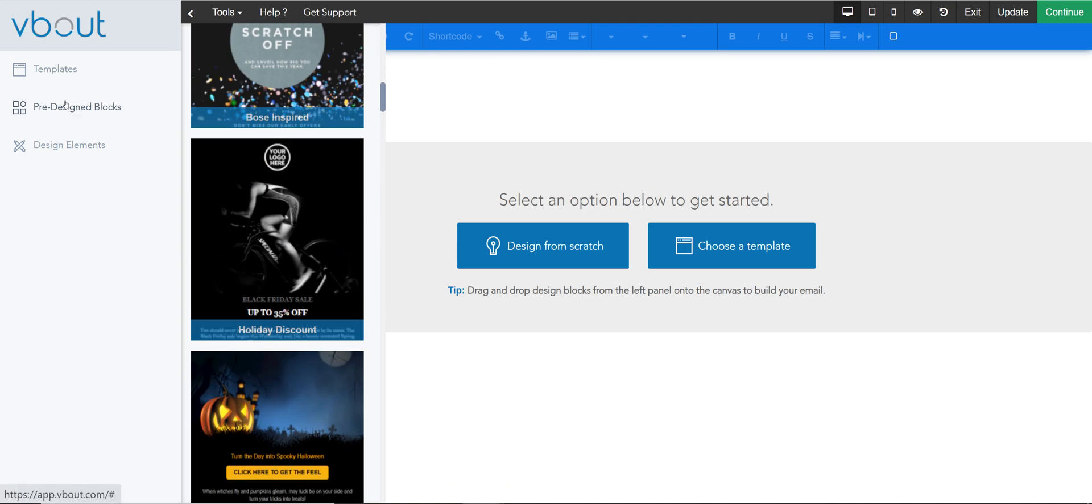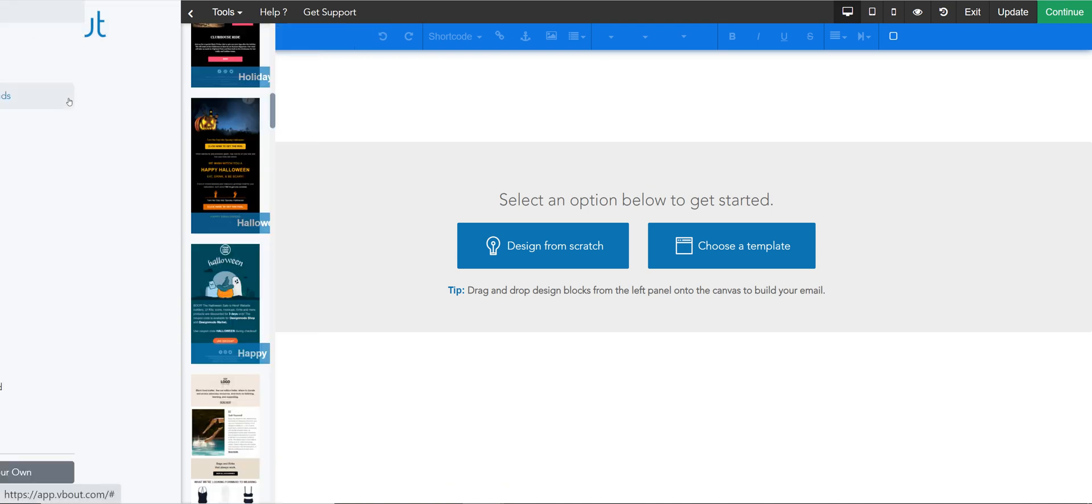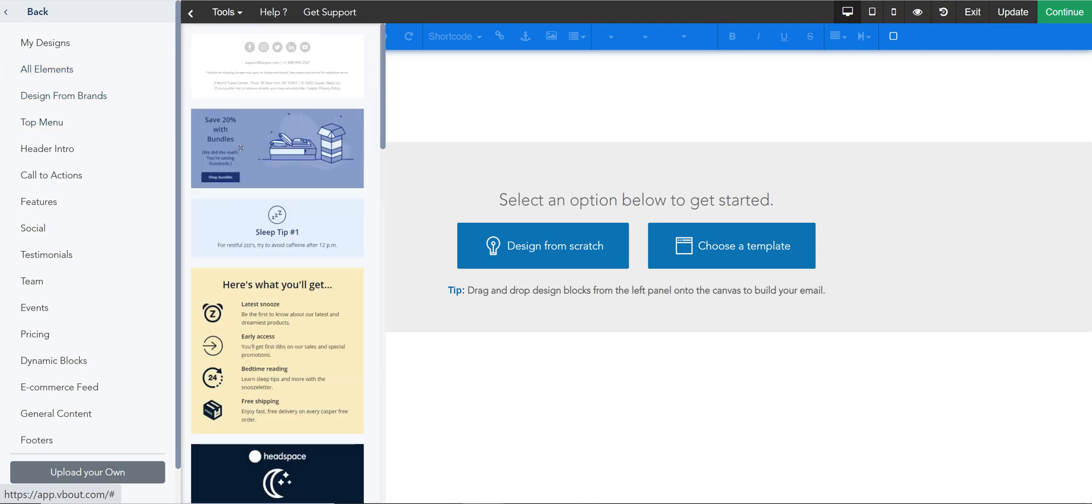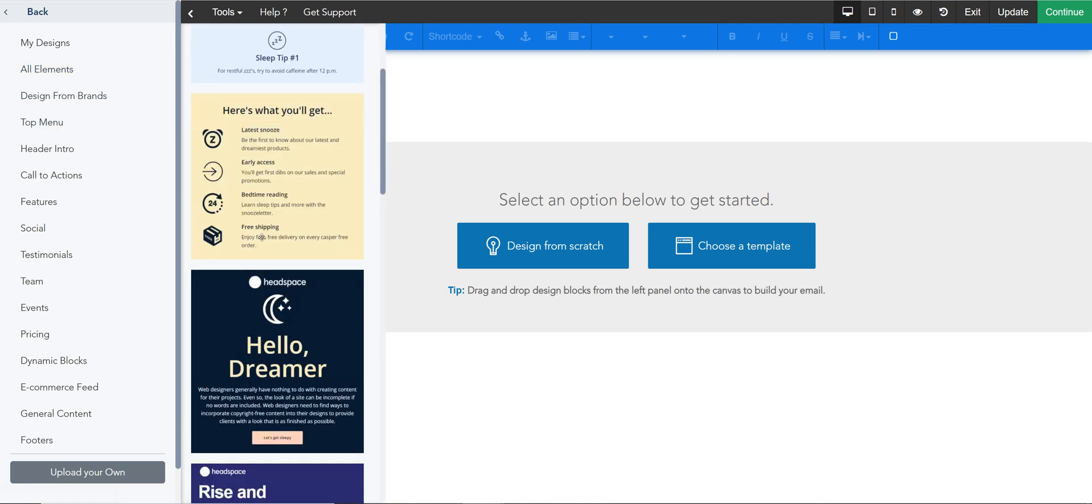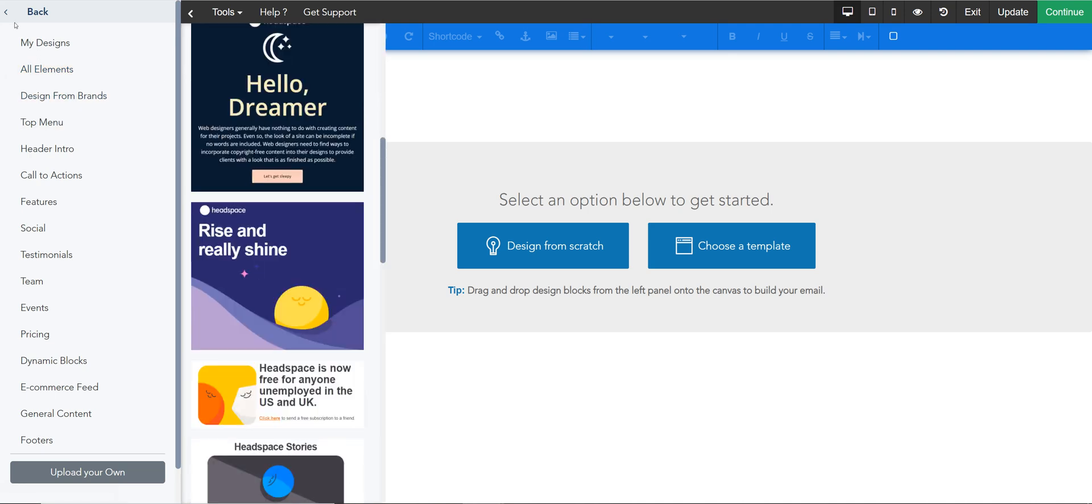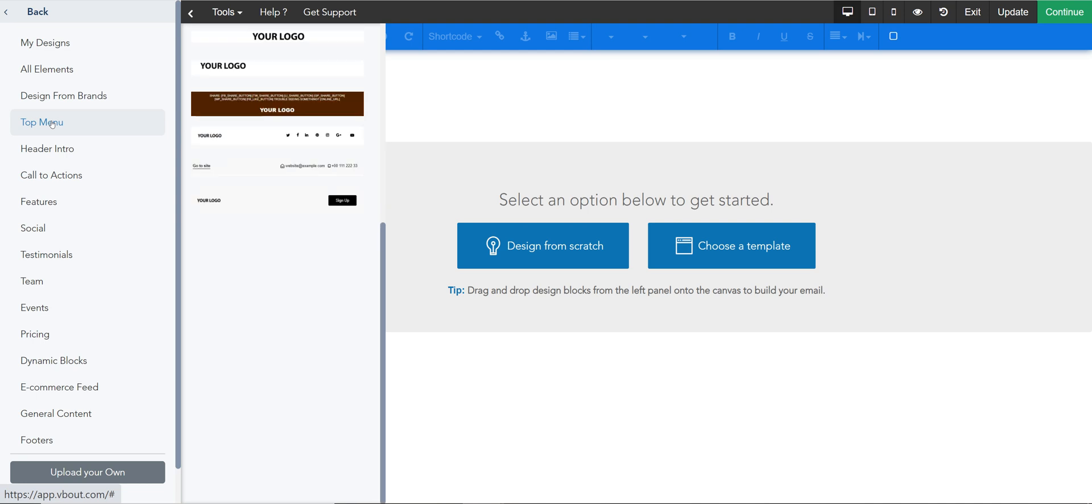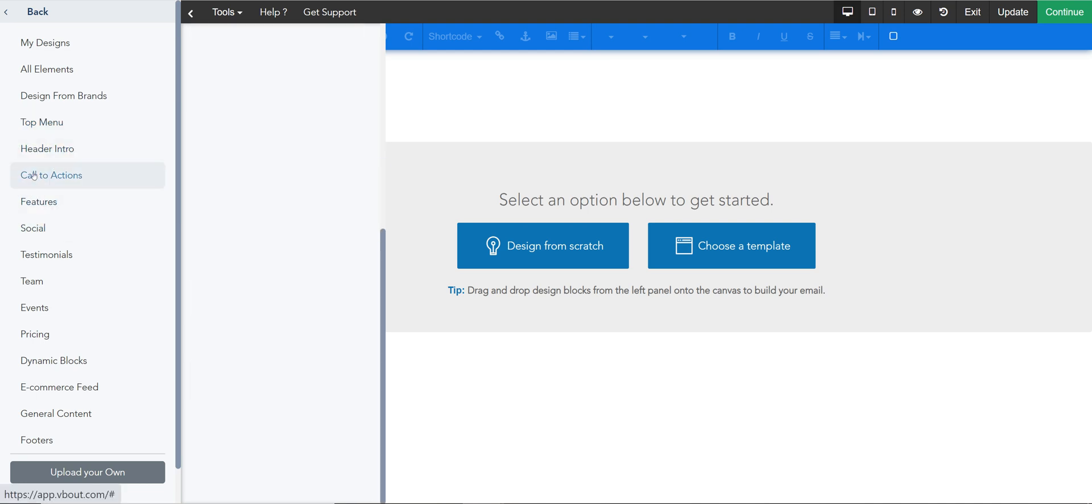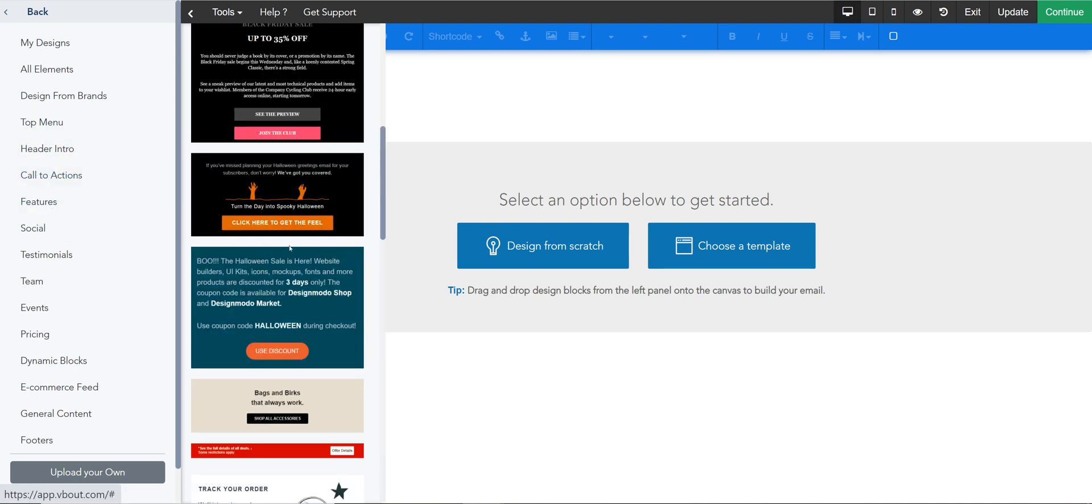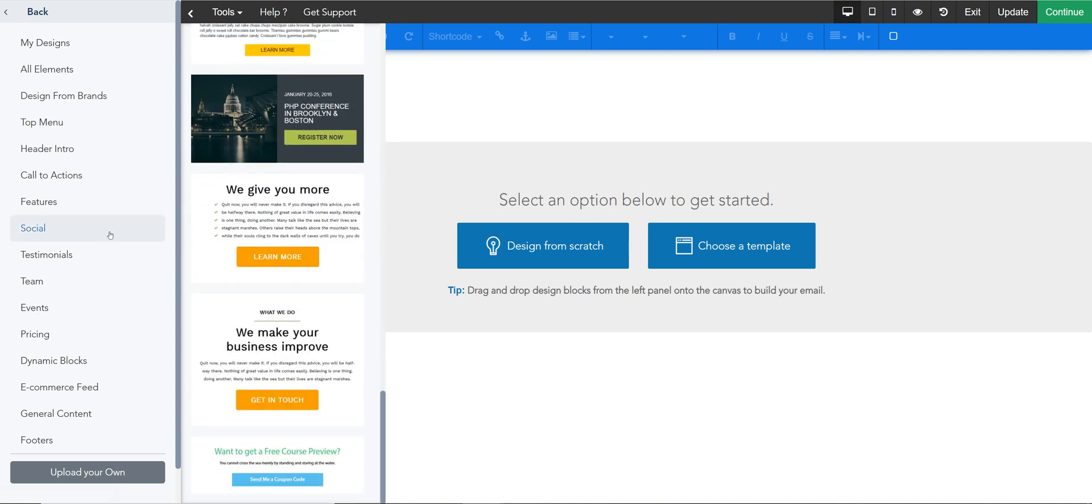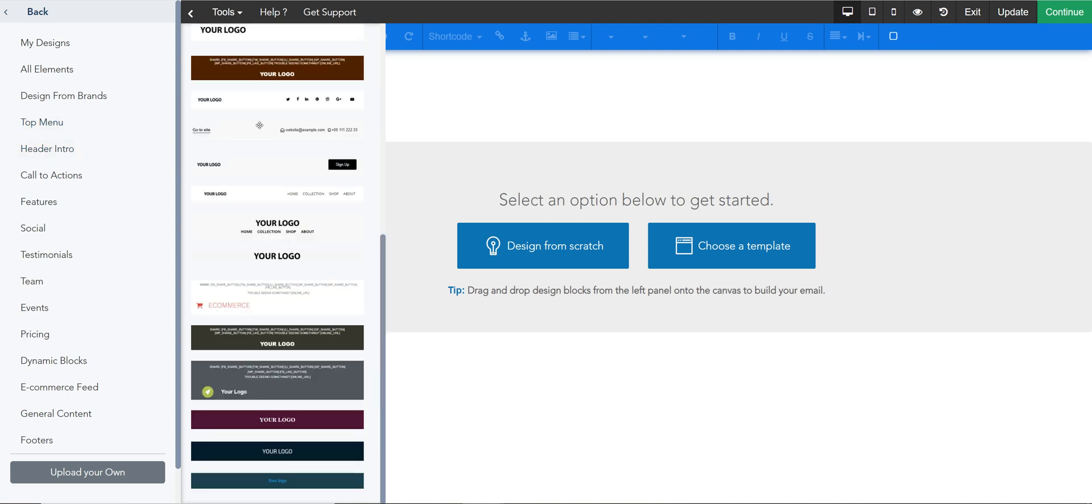You have pre-designed blocks. These are blocks that we assembled for you one piece at a time. Maybe you don't want to use a full template - you want to use a block instead. Some of these could be inspired from brands and so on. Top menu, header, CTAs - there's a lot of options you can pick from if you want to build it this way. I always recommend doing a top menu first if you want to.